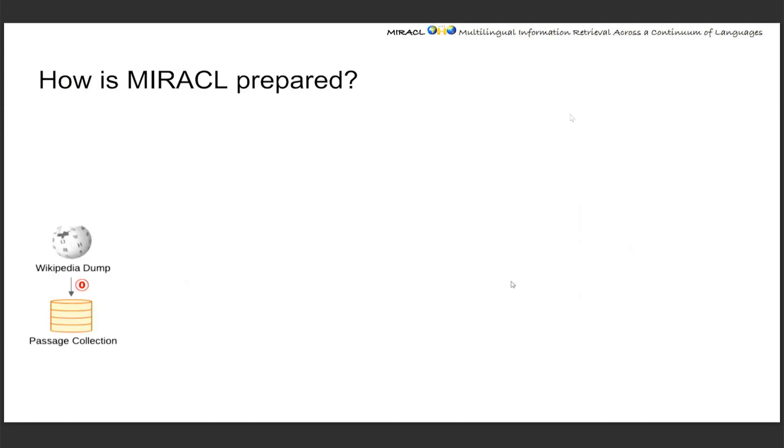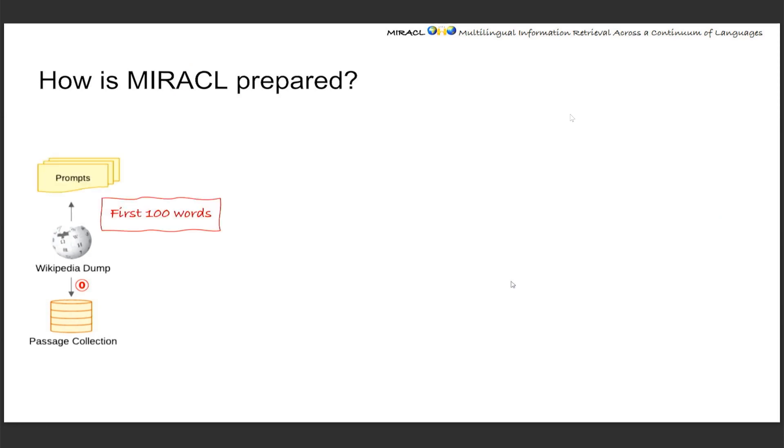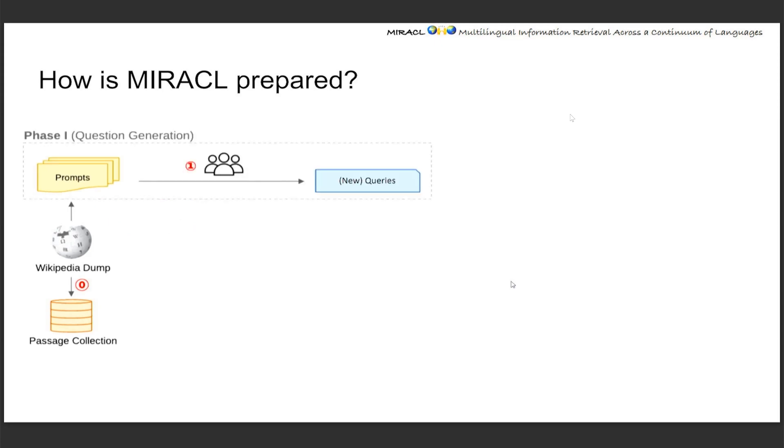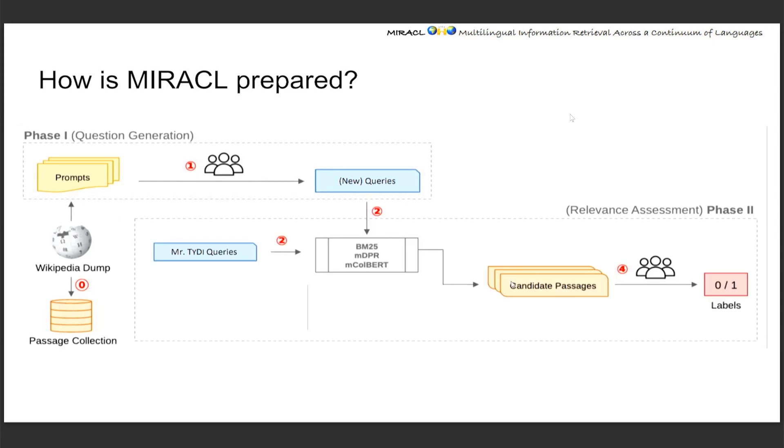And about how Miracle is prepared. For all languages, we started from Wikipedia and split and segmented into passages, where the passages are basically a natural paragraph in each Wikipedia article. At the same time, we're sending the first hundred words into something called a prompt. This is used to give our annotators to inspire them writing a question or query that is relevant to the prompt, but cannot be answered by it. This is to ensure the questions are not too biased to the personal experience of the annotators. These new queries are prepared - we're preparing the candidate passages for the new queries and existing Mr. TyDi queries using an ensemble of retrieval systems. These candidates are sent along to our annotators along with the queries, so they can label if this is relevant or irrelevant.